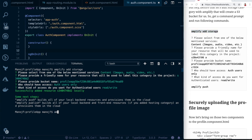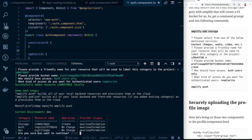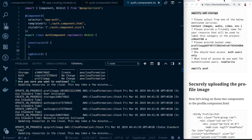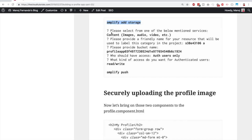After that, type `amplify push` to create all the resources on AWS. It will confirm the changes: auth — no change, API — no change, storage — create. Hit yes to accept, and that will create an S3 bucket on AWS. While it's creating, we'll go back to the blog.